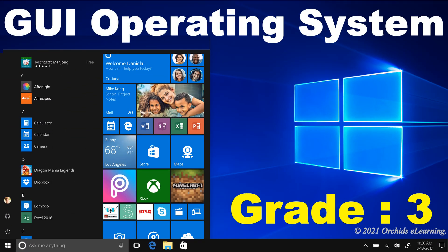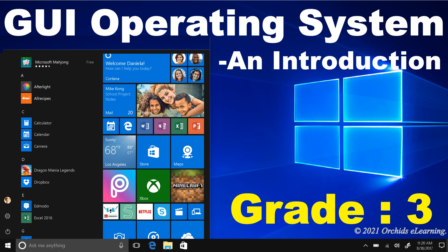GUI operating system. An Introduction. Grade 3.